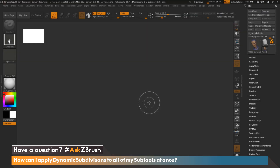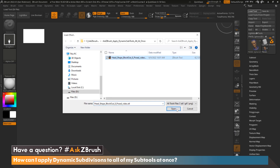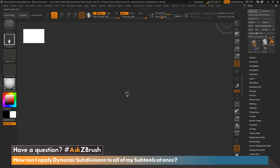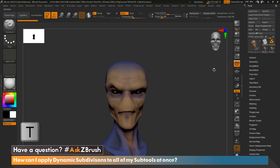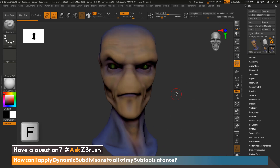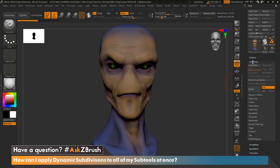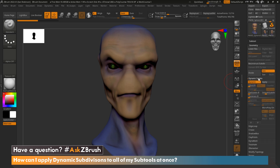Now that we've restarted ZBrush, let's load our file. I'm going to drag this back out, hit T on the keyboard, and frame it by hitting F. Let's go back to Geometry, Dynamic Subdivision. As you can see, we still have Dynamic Subdivision turned on.